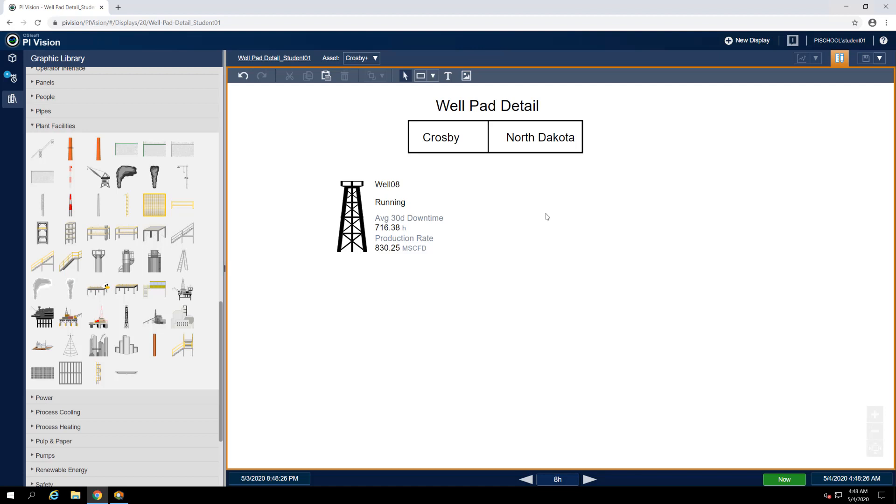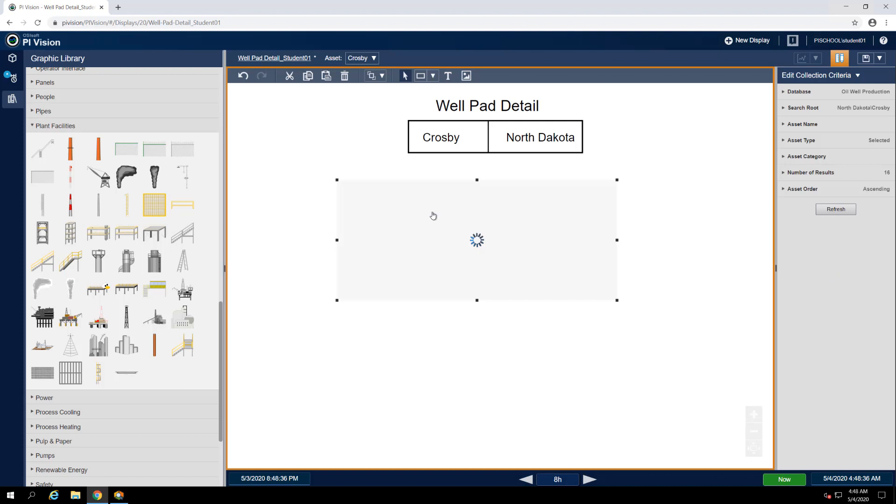Our goal then is to build a collection out of our oil well symbol group. Begin by selecting all of the oil well symbols including the oil well graphic, right clicking on any of them, and selecting convert to collection.